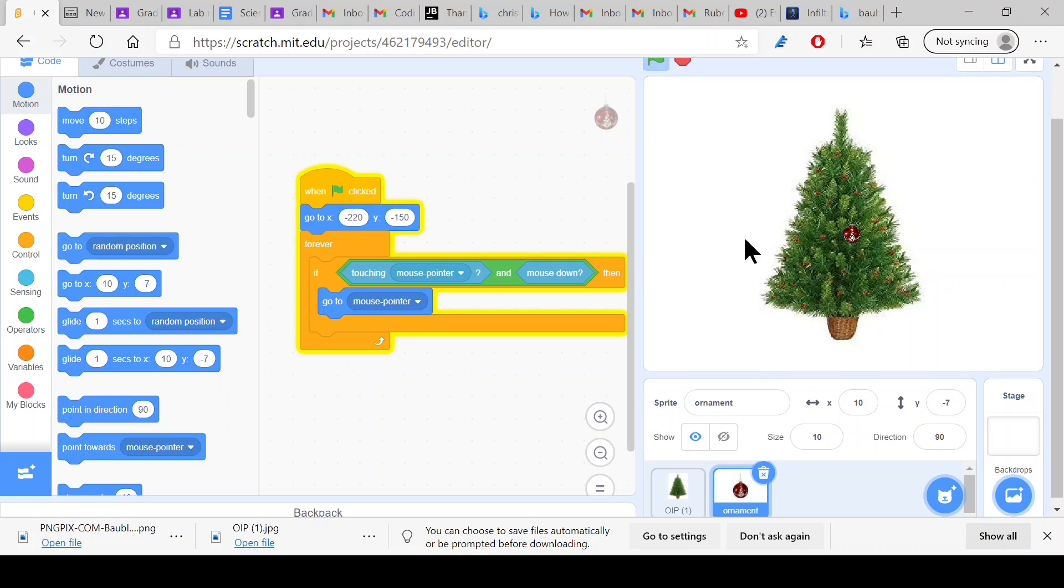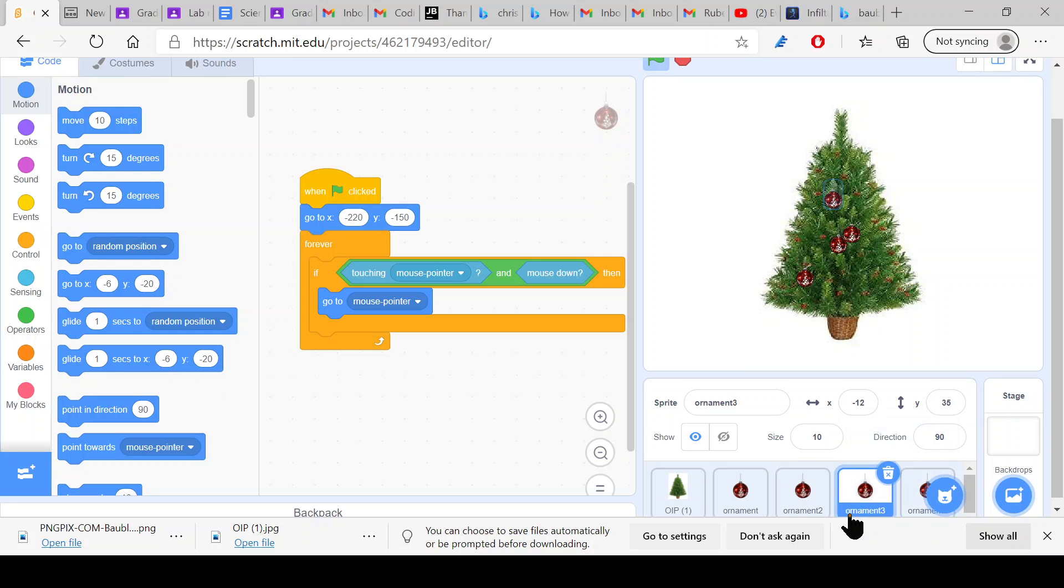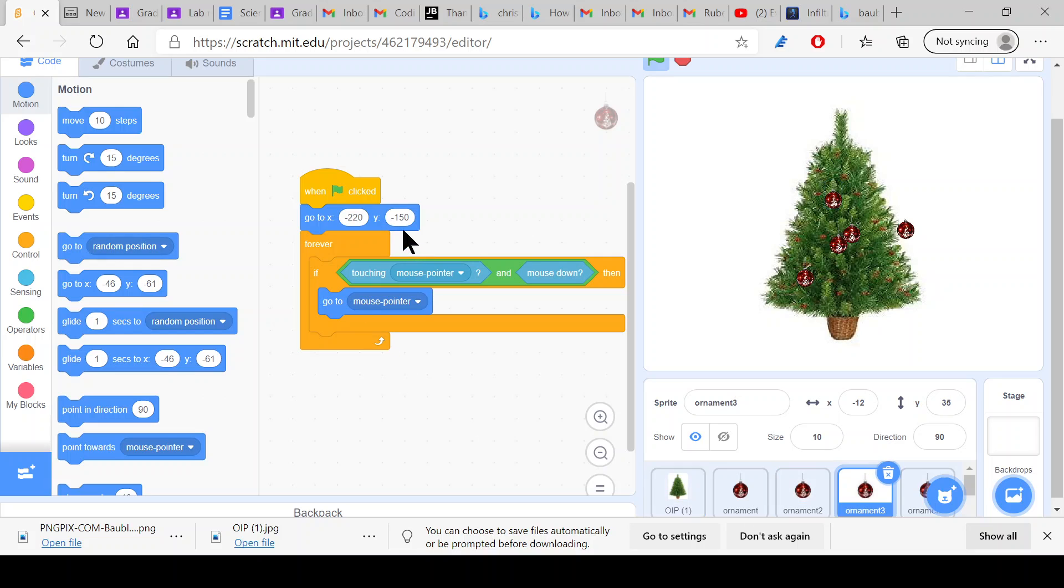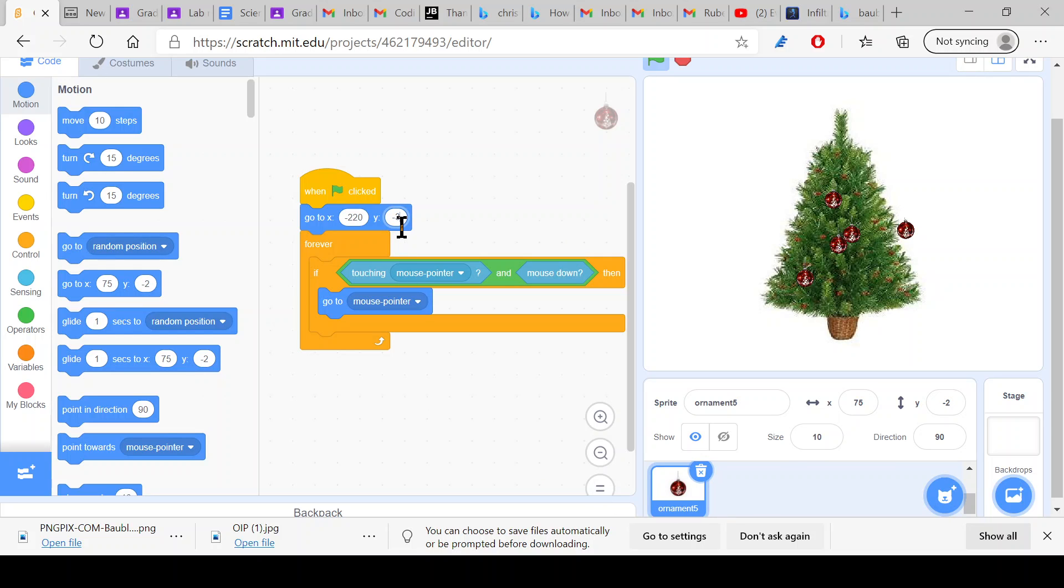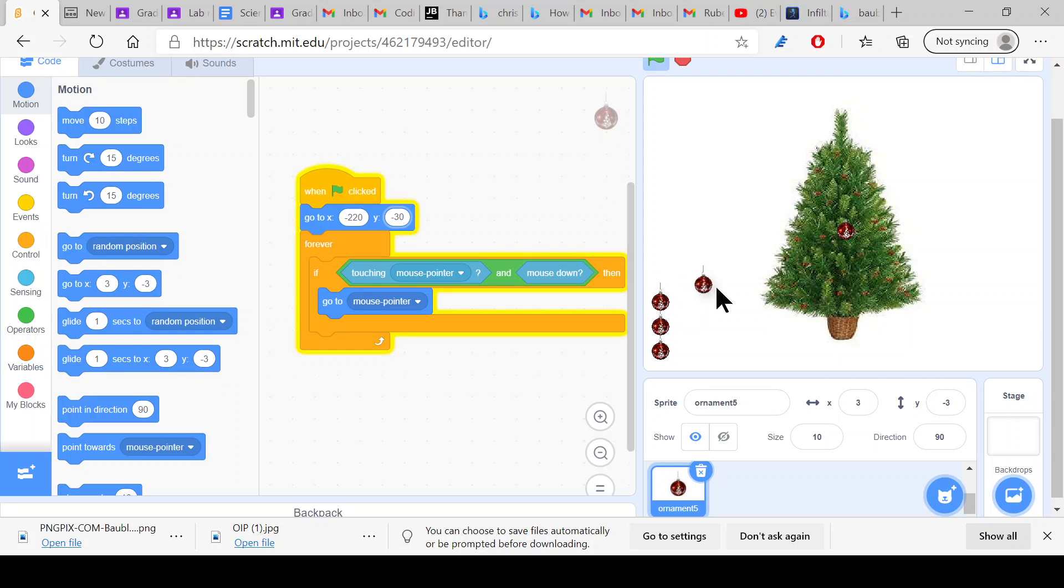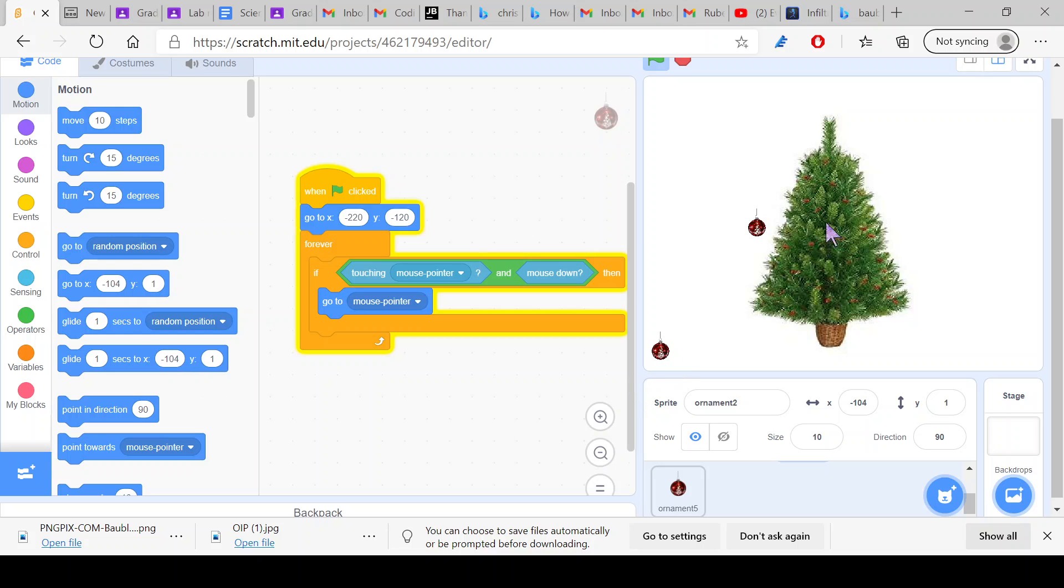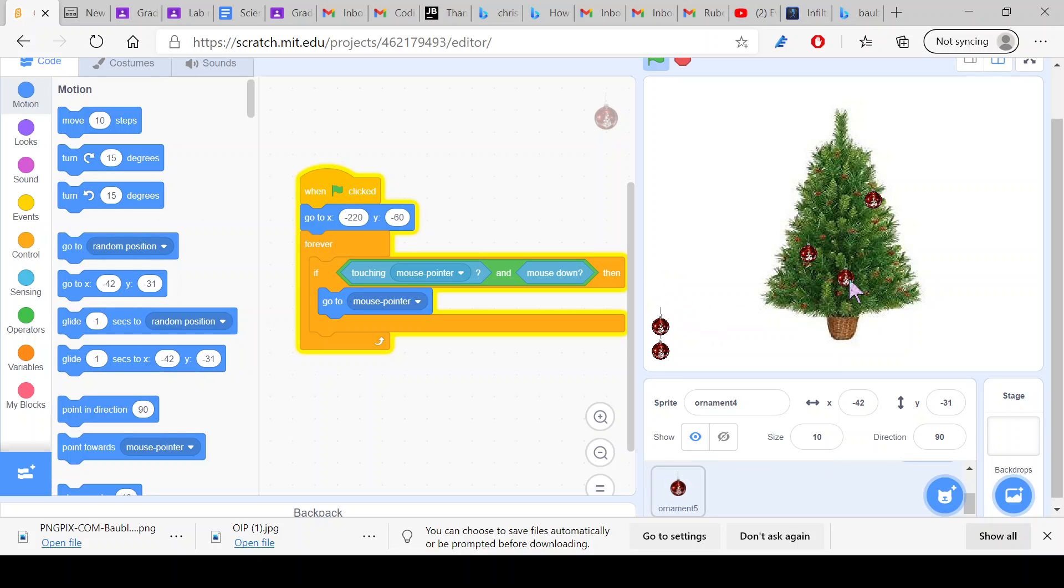So now that's done, what you want to do is duplicate this like five times or four times. Set them to negative 120, negative 90, negative 60, and negative 30. So now all of these will be like this and then you will have the ability to move these baubles. If you have any missed error then you can just press the green flag because if you accidentally move the Christmas tree.